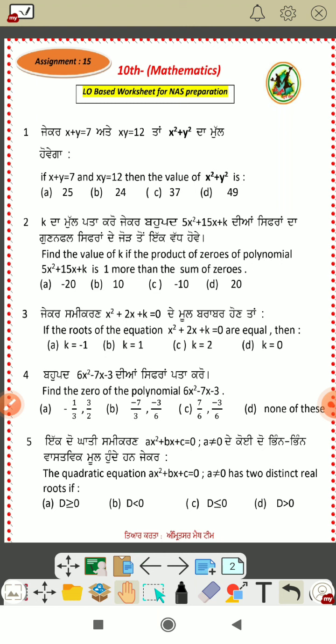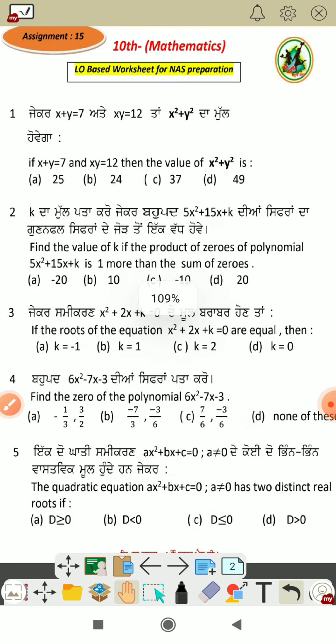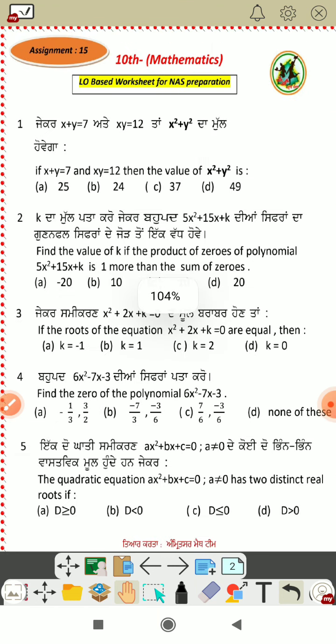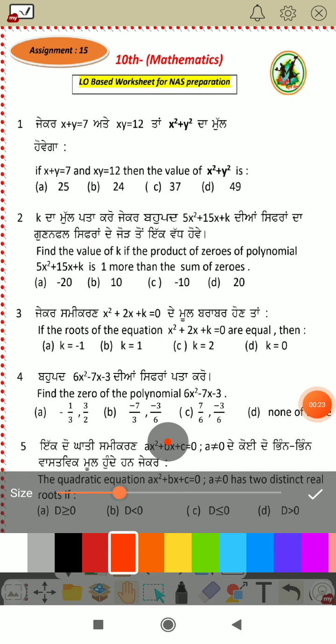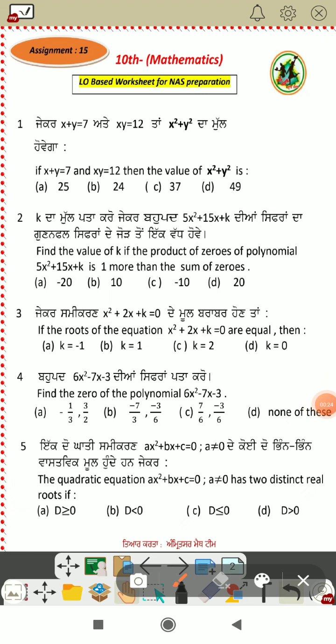Look, the first question is: if x plus y is equal to 7, and x times y is equal to 12, then find the value of x square plus y square.